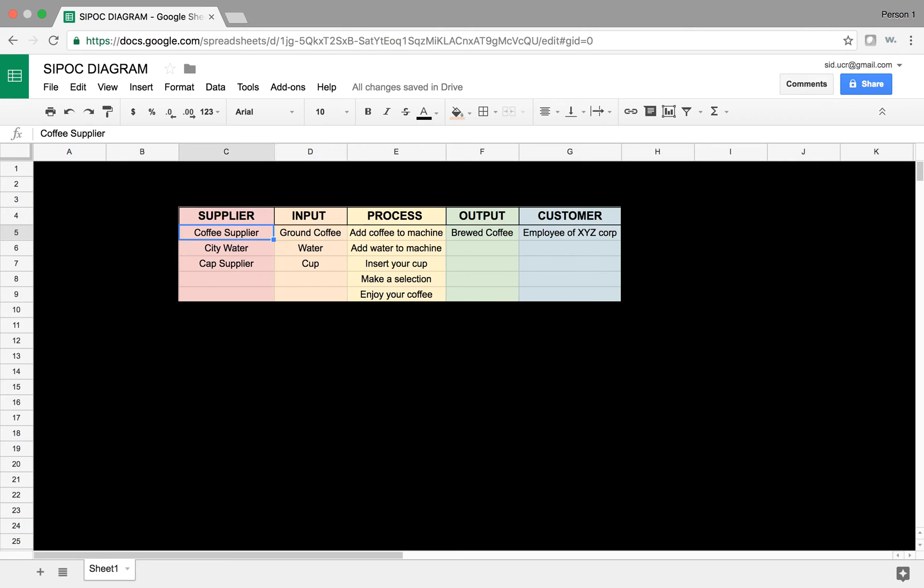The suppliers that provide this input are coffee supplier, city water, and cap supplier. So, those are the suppliers that provide these products.